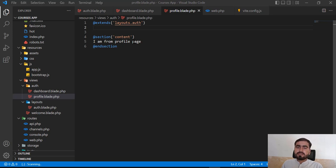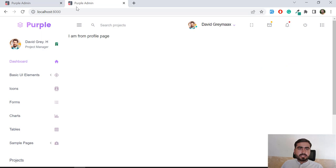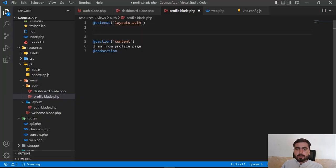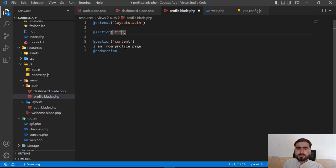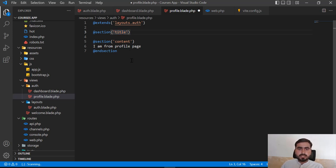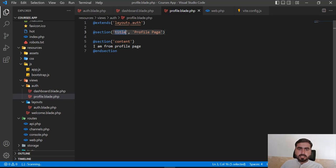If I go to the dashboard it's displaying 'Purple Admin', but when I visit the profile page I don't want to display 'Purple Admin' — I want to display 'Profile Page' at the top. To do this, you need to add one more section here. You define a key, and this key will be passed to the parent. I'm going to pass the title 'Profile Page' and save.